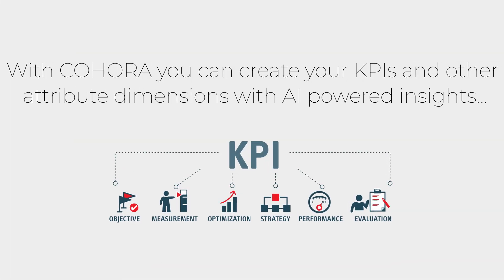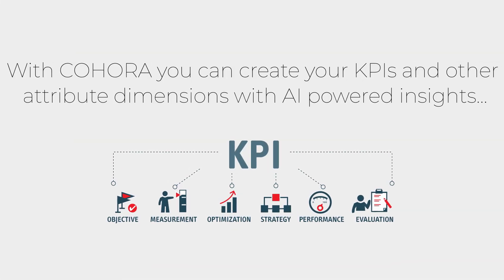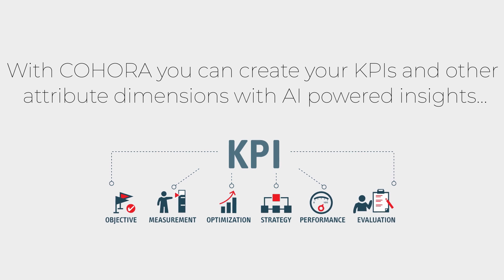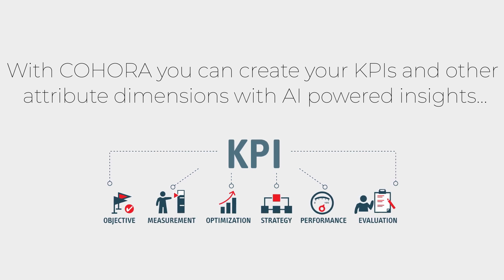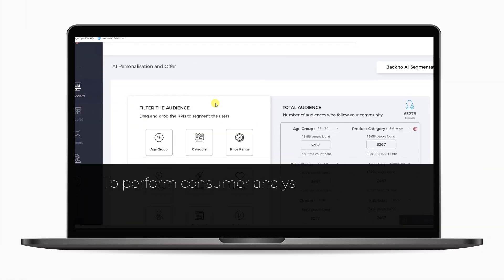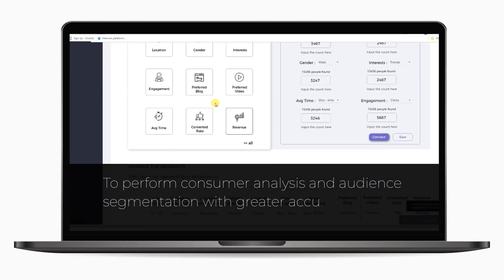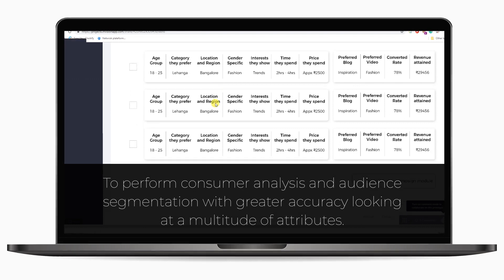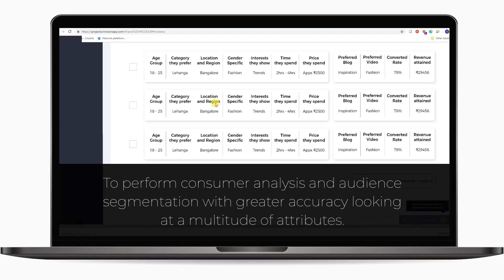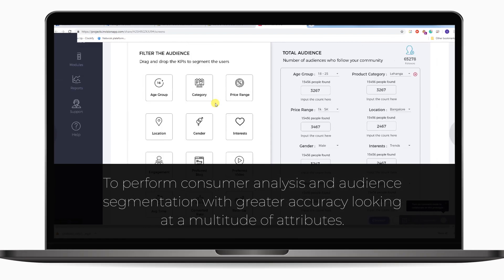With Kahora, you can create KPIs and other attribute dimensions with AI-powered insights to perform consumer analysis and audience segmentation with greater accuracy looking at a multitude of attributes.